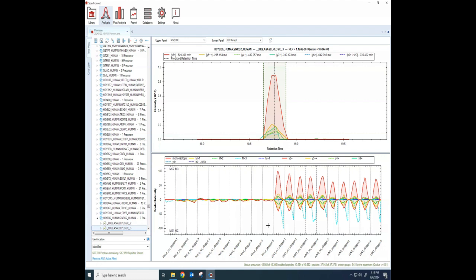But you can be confident here that these signals are real if we see them over and over again across these replicates and then you see that they've completely disappeared in these other sets.